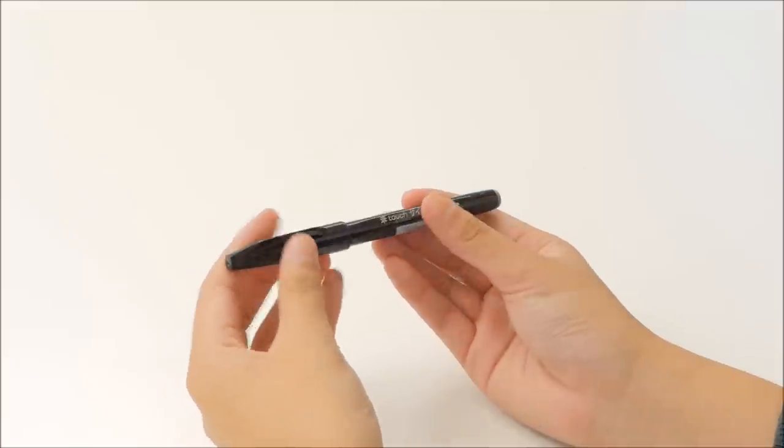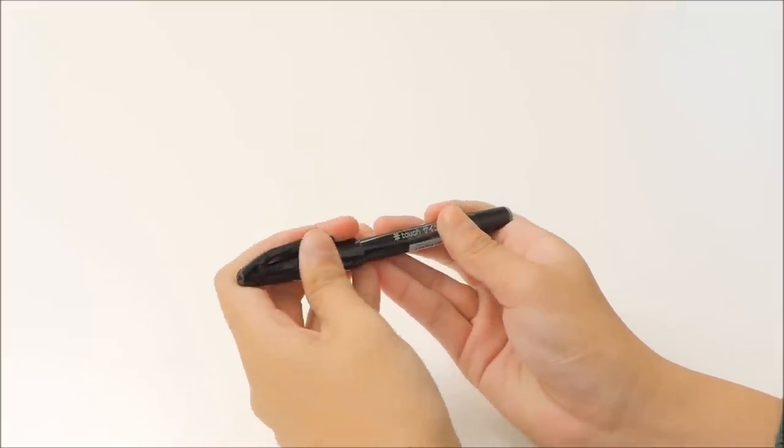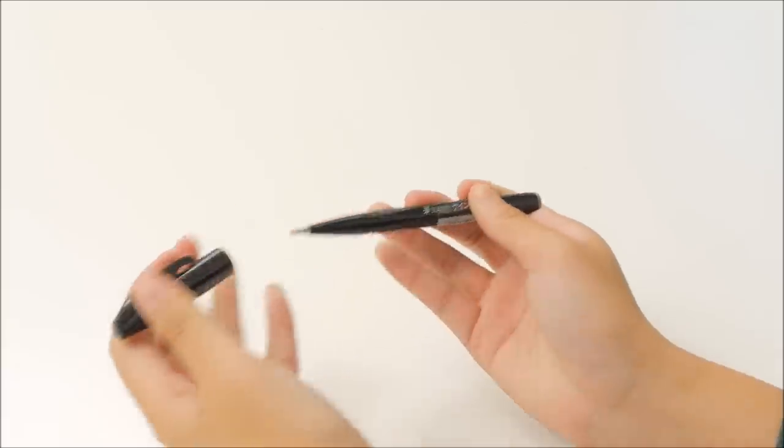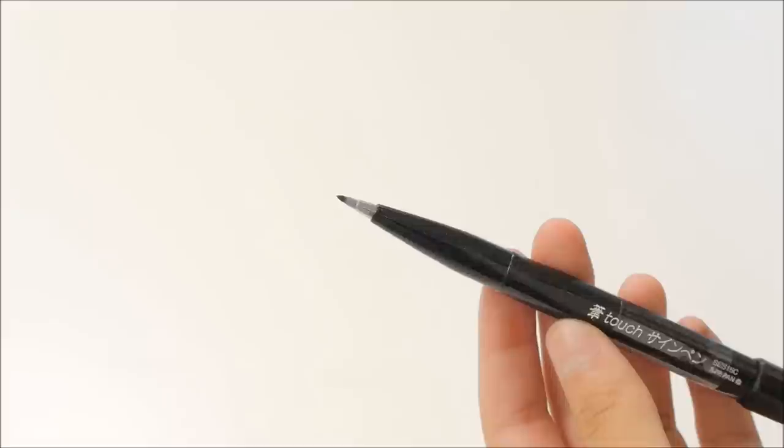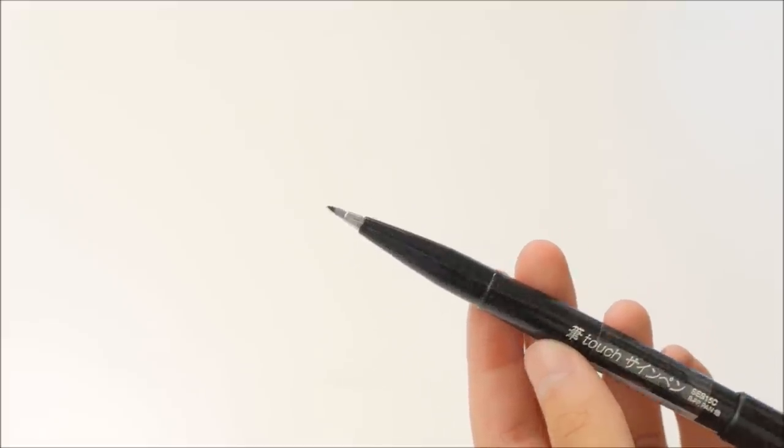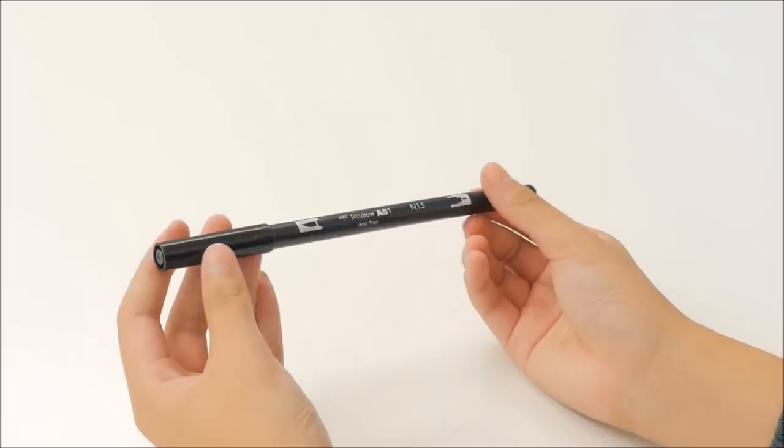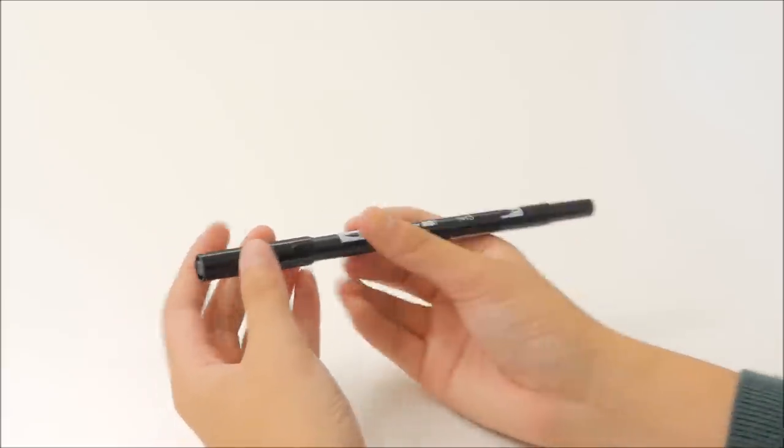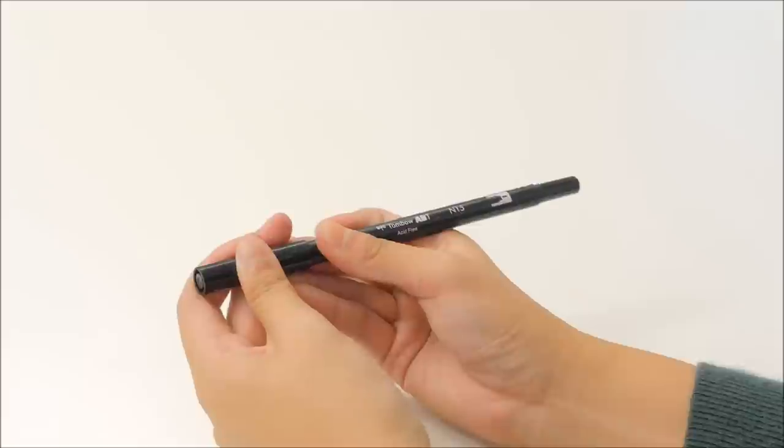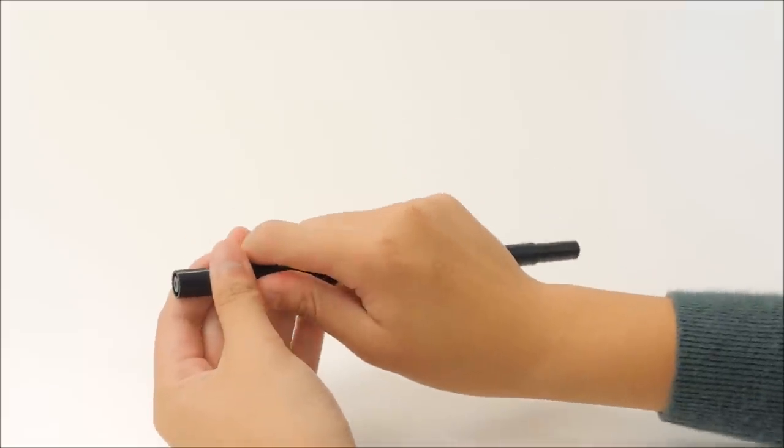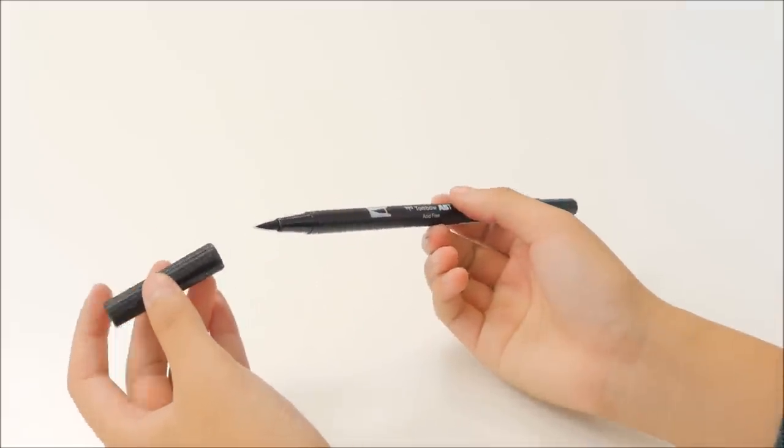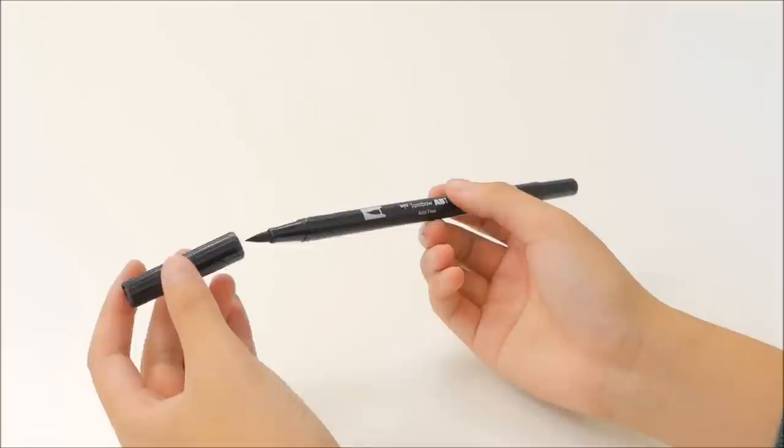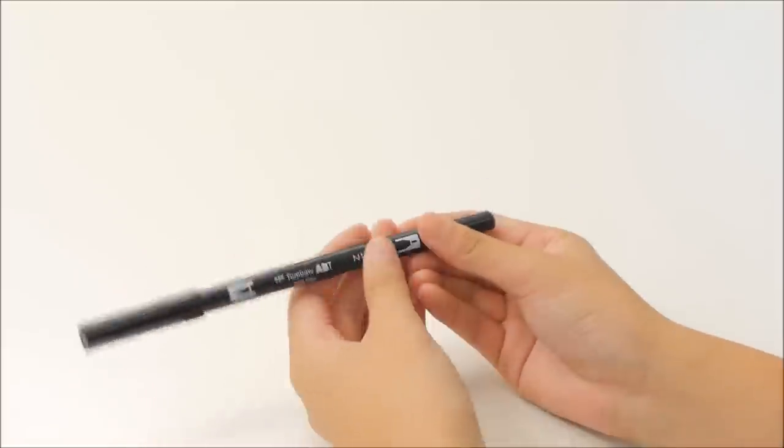Next is the black brush pen that I usually use for my note headers. This is the Pentel Fuda Touch brush pen. Another black brush pen that I use for my headers is the Tombow Dual brush pen. This brush pen has both a brush pen tip and a bullet marker tip.